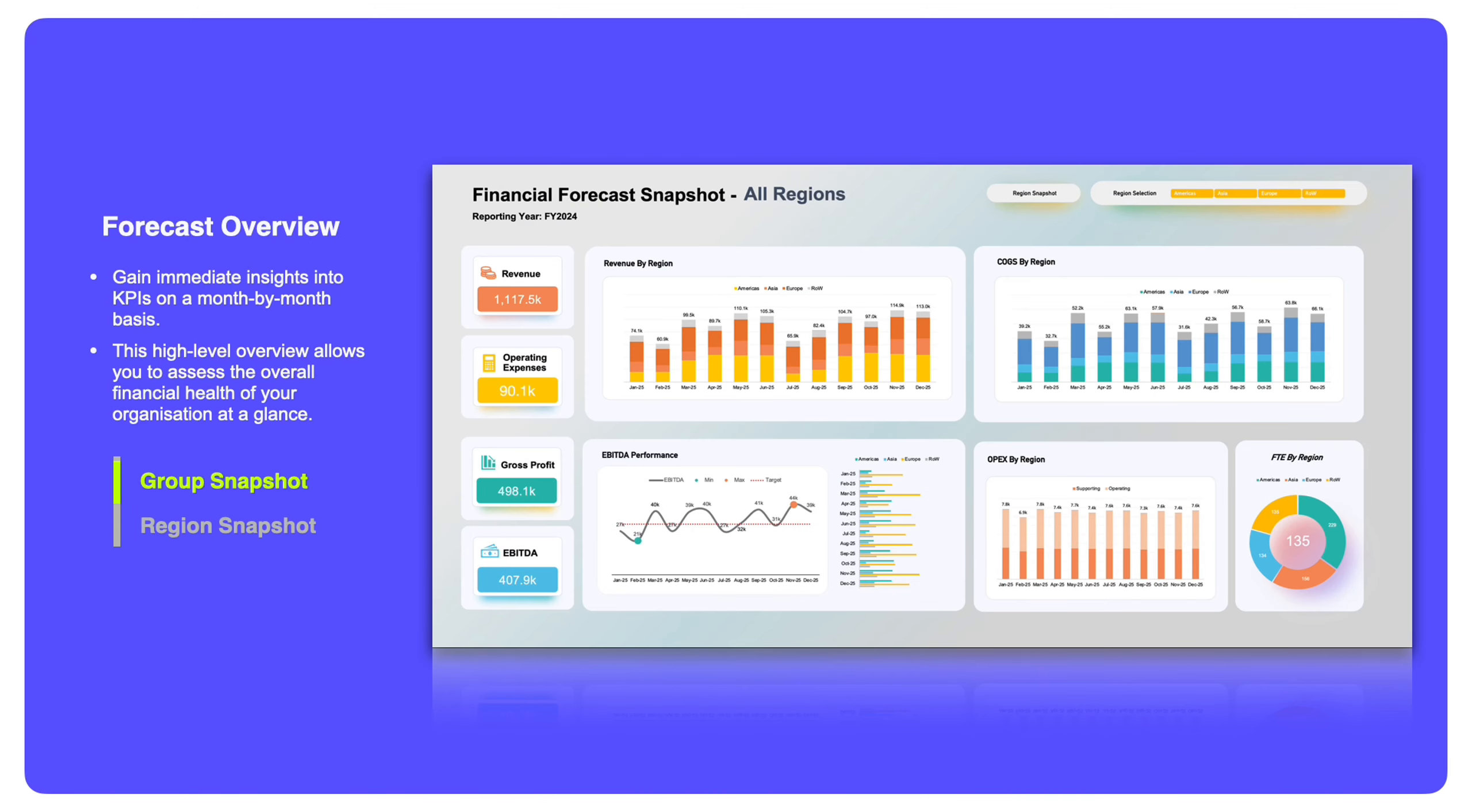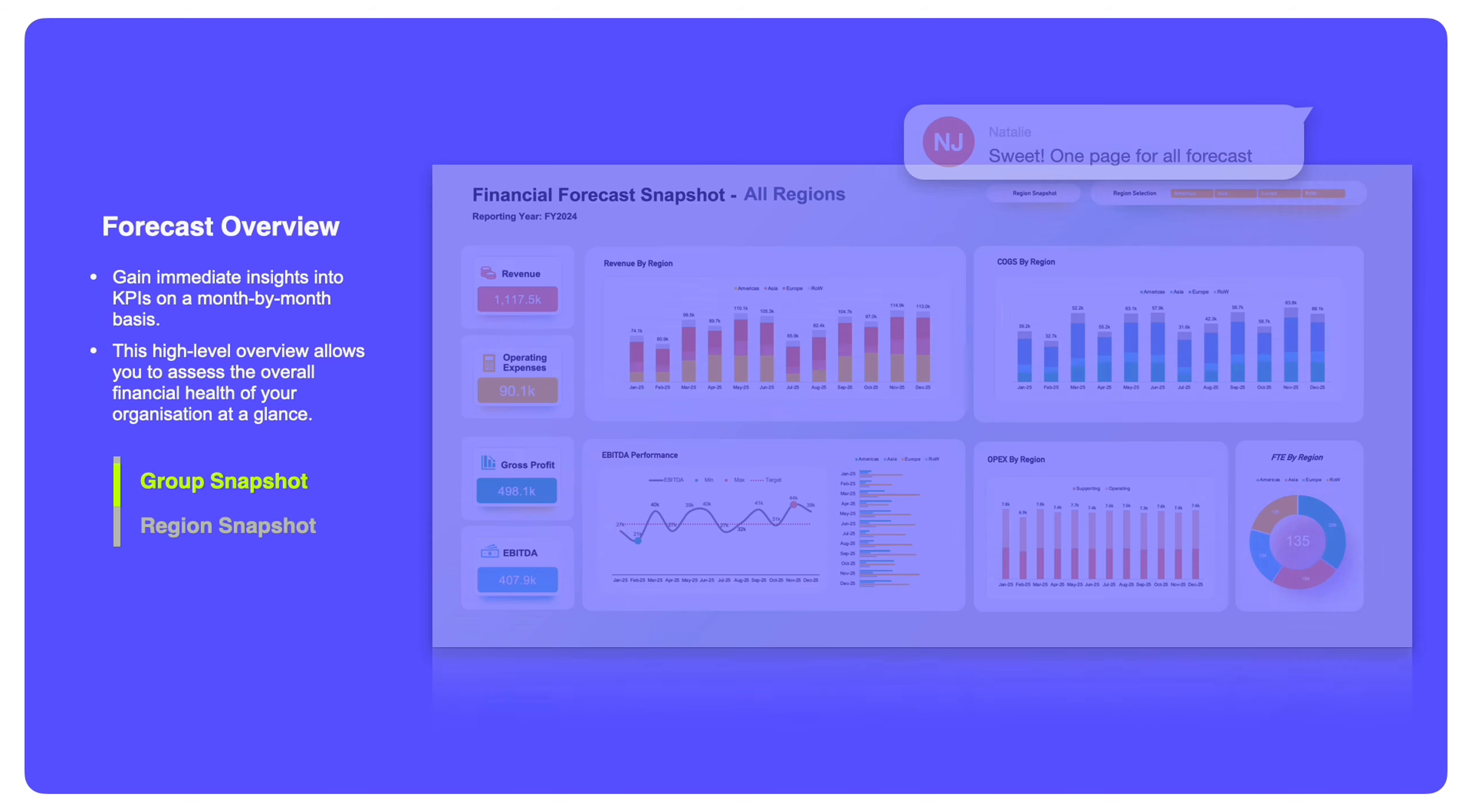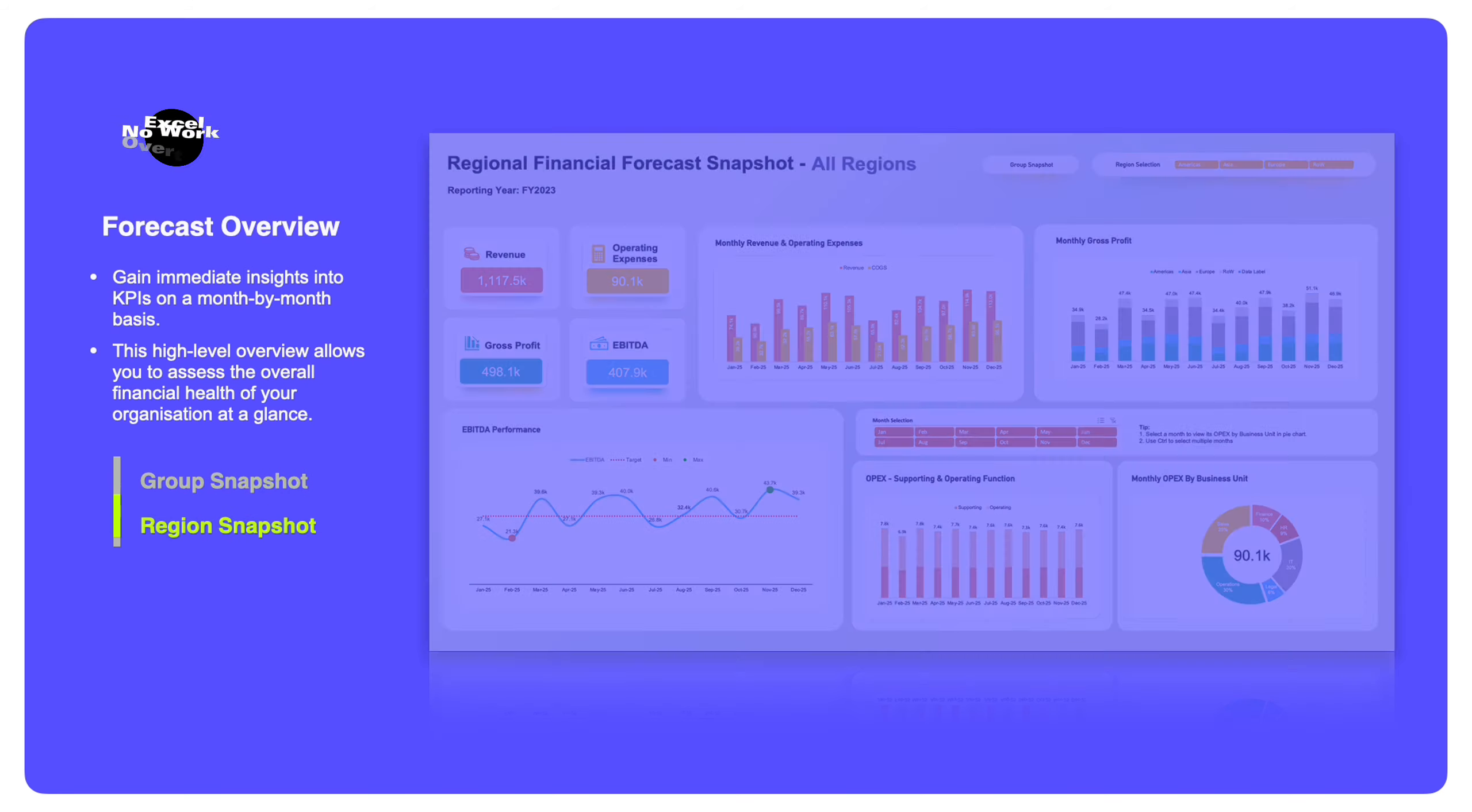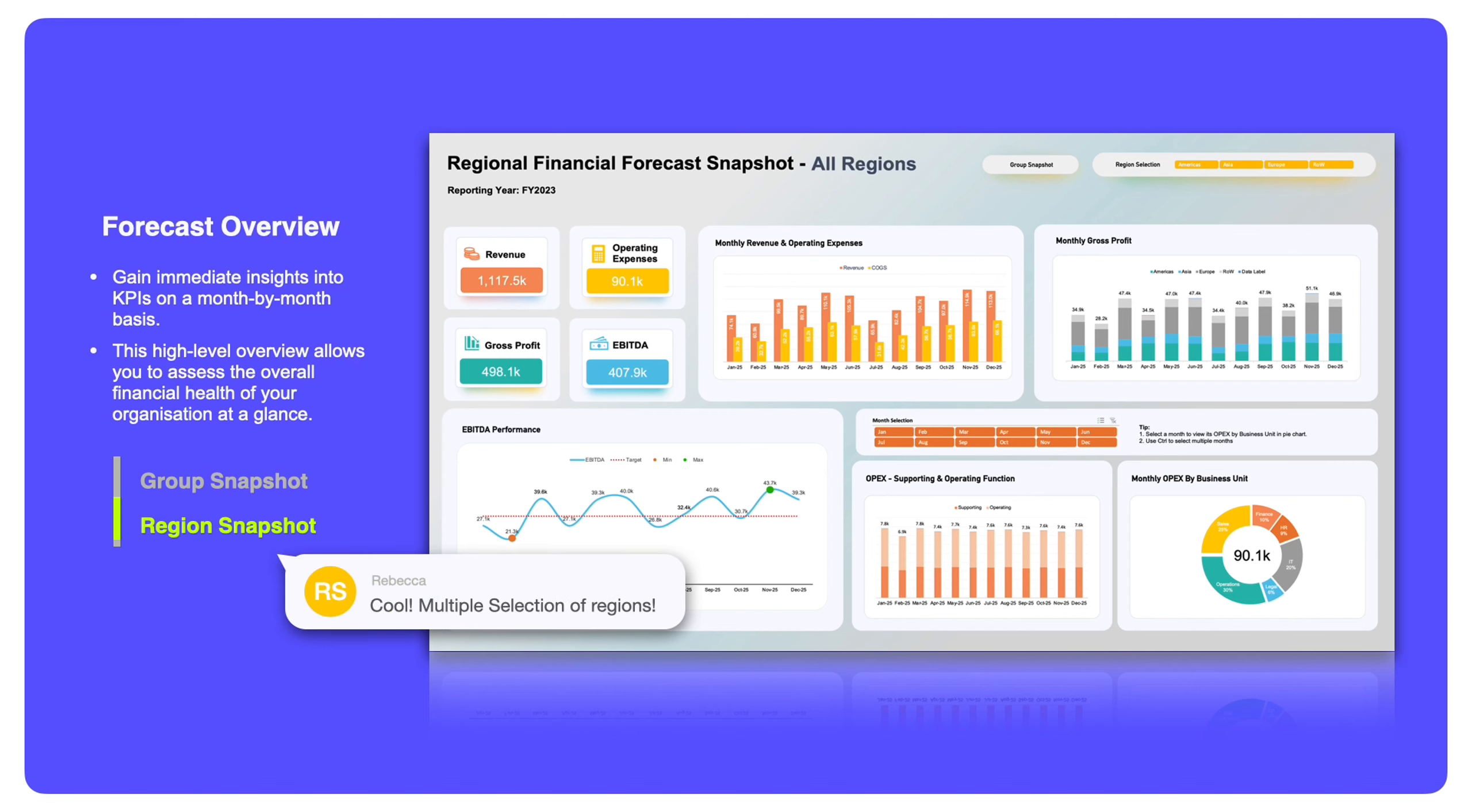In our example, the dashboard is populated data for forecast reporting purpose. It gives you immediate insights into KPI bases. This high-level overview allows you to assess the overall financial health of your organization at a glance.